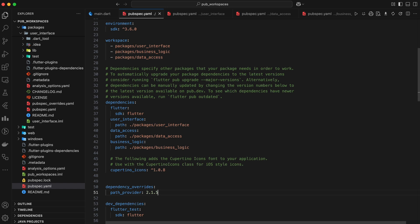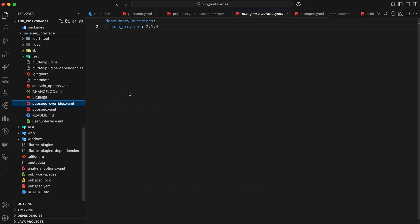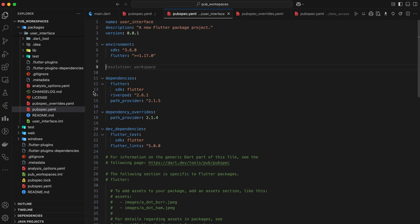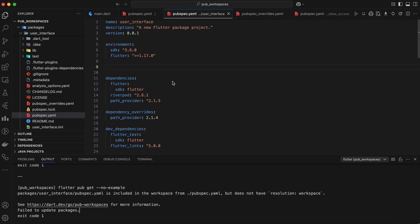Now, let's say we want to temporarily resolve a package outside the workspace. Perhaps we want to test it with a different set of dependencies. We can achieve this by creating a pubspecoverrides.yaml file within the package's directory and simply removing the resolution workspace line. This effectively isolates the package from the shared resolution, allowing it to resolve its dependencies independently.